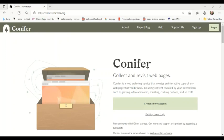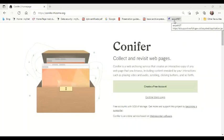You can access Conifer via your internet web browser, and we'll put the web address at the end of this presentation. Here we have the login screen for Conifer. You have the option to create a new account or to log in with an existing account. It's a good idea to use an email address that everyone has access to, and to make sure you share the password with other members of your group if more than one person is going to be using it.